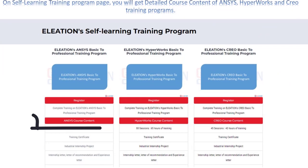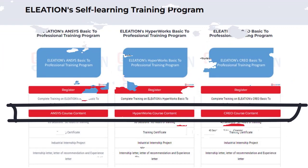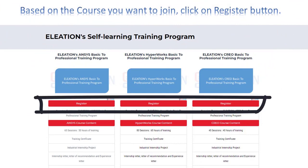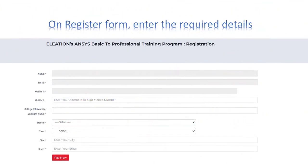On the Self-Learning Training Program page, you will get the detailed course content of Ansys, HyperWorks, and Creo Training Programs. Based on the course you want to join, click on the Register button. On the Registration Form, enter the required details and click on Register.